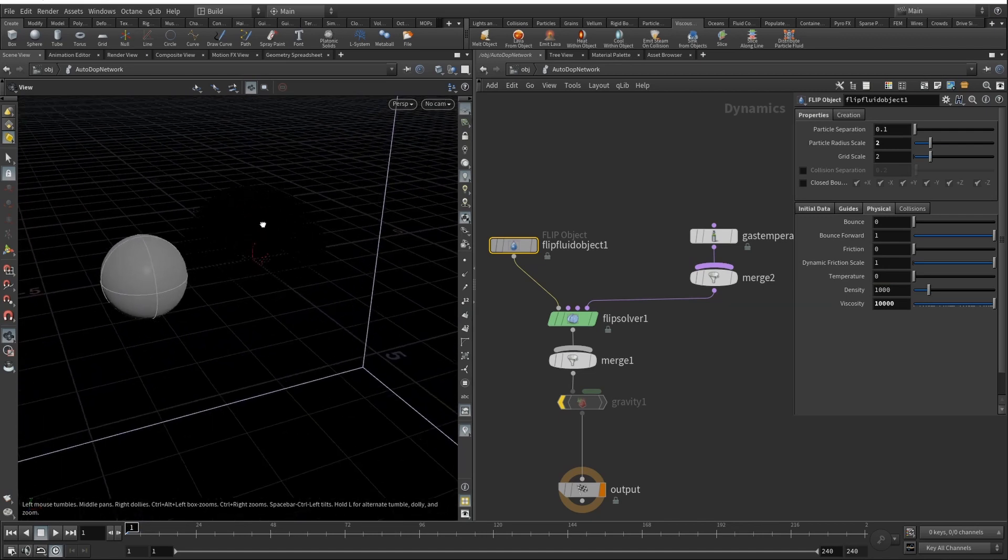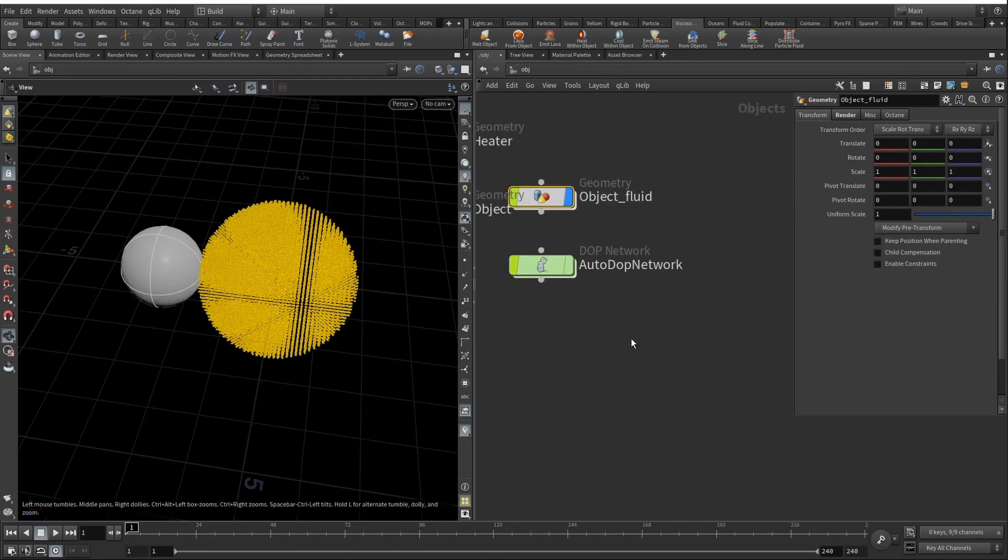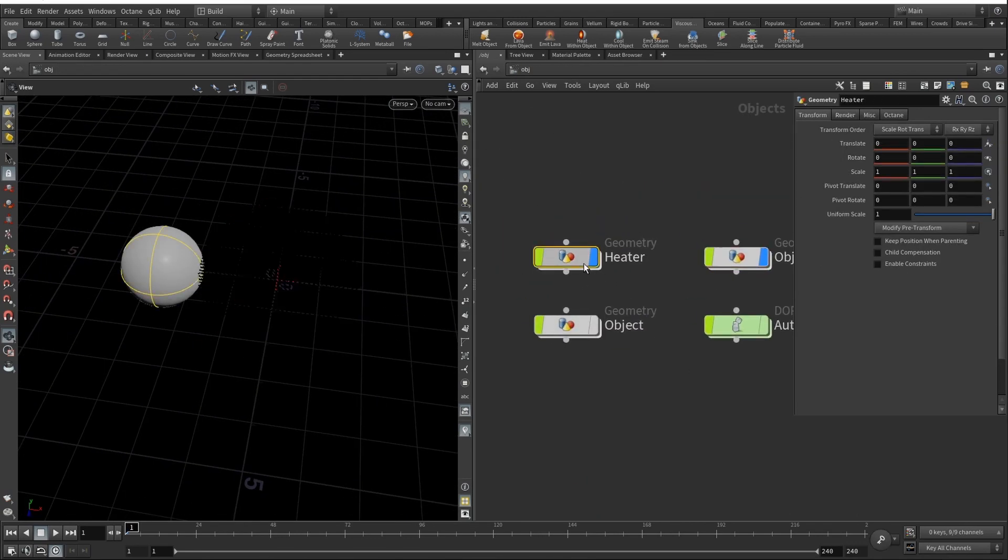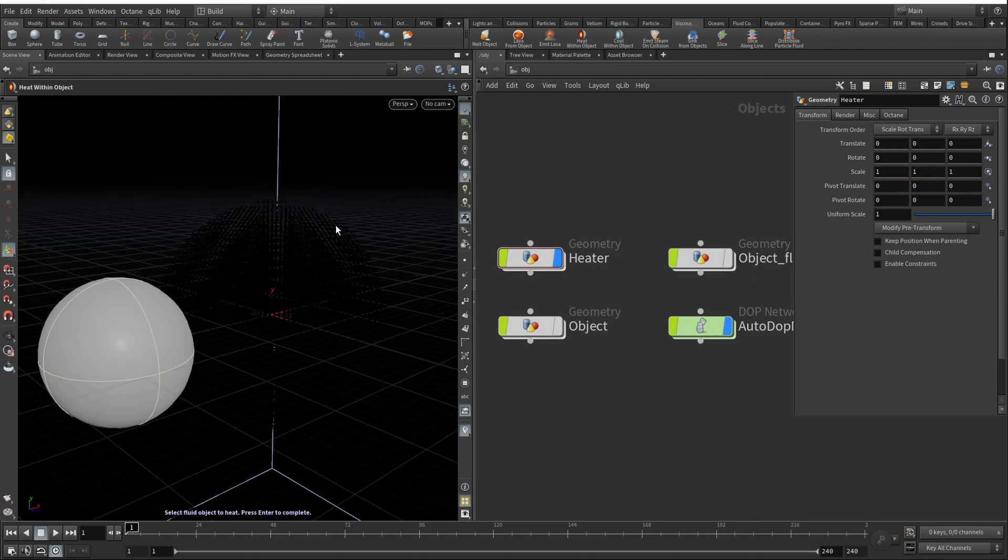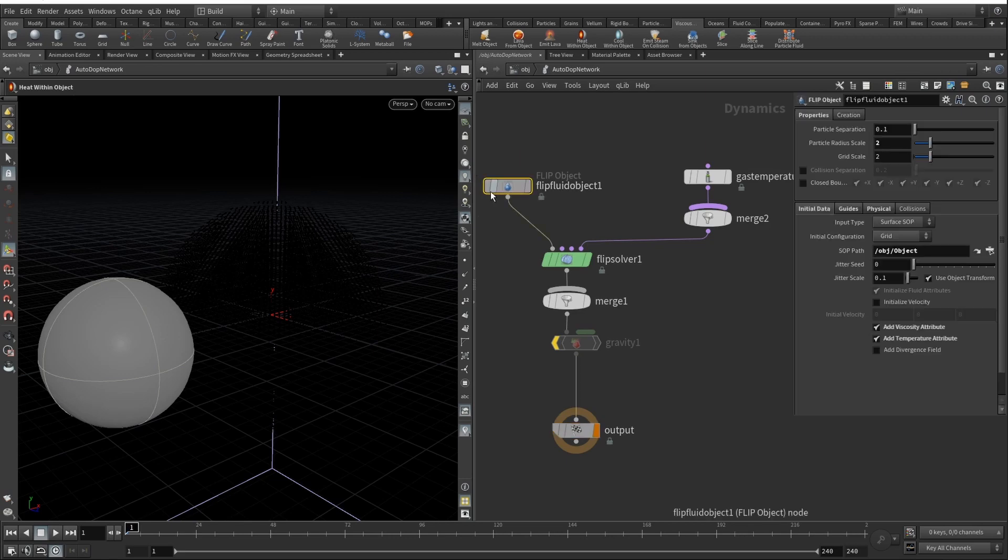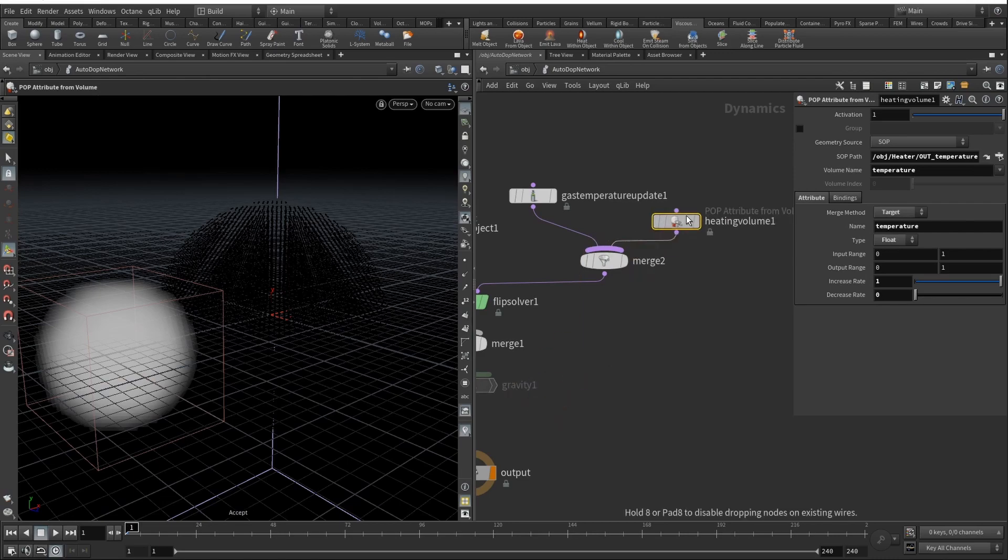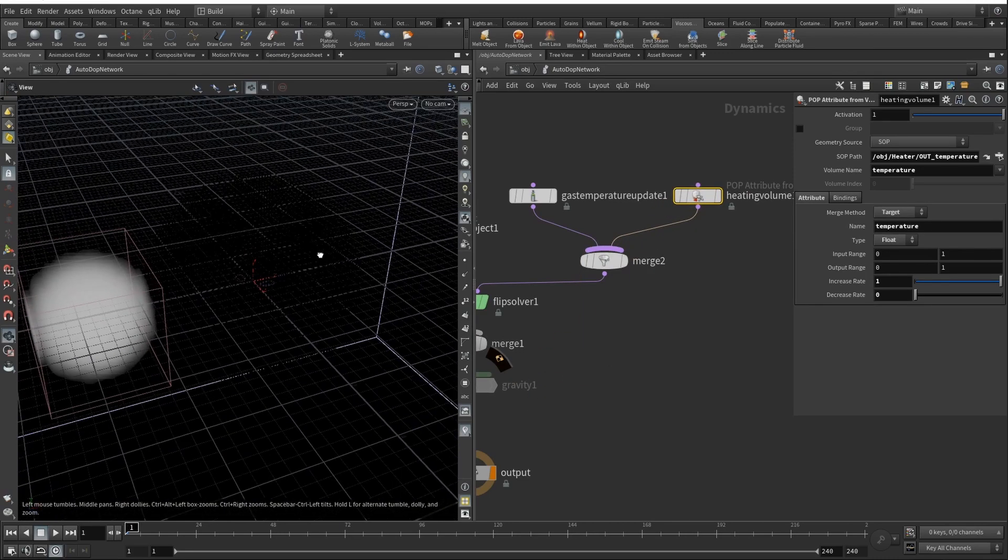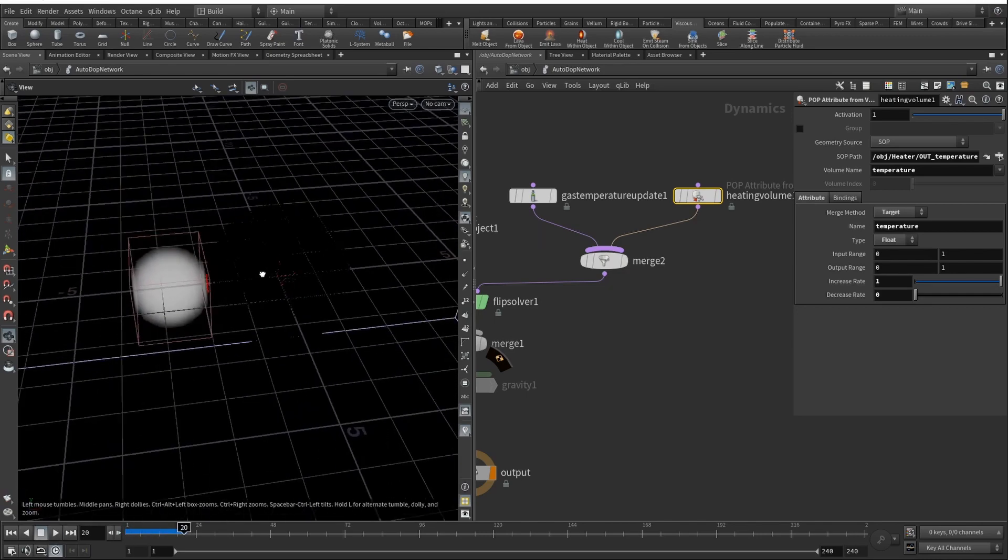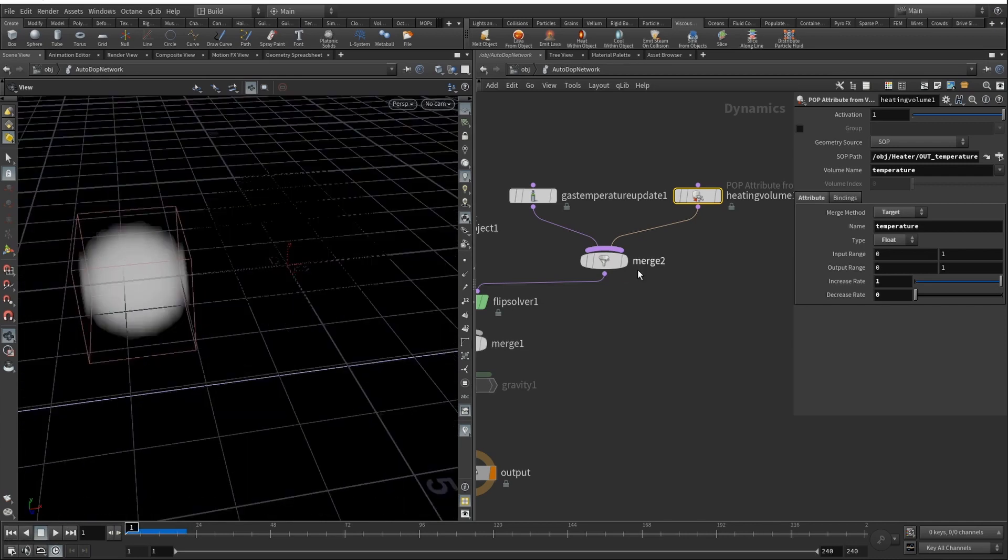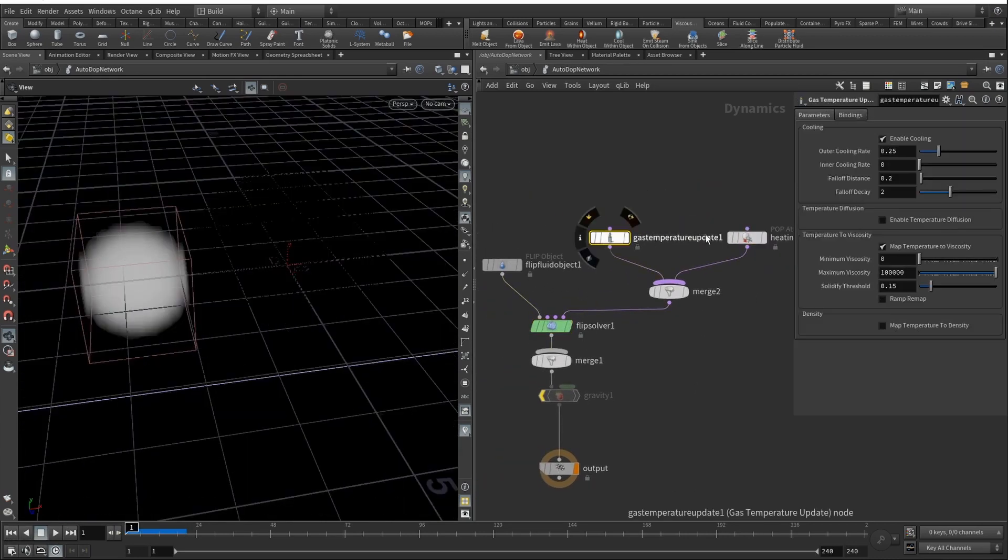So let's add a heater here. How you can do that is just here, let's select our heater and let's create Heat Within Object. Once again, click on the heater, then click Heat Within Object. Here it says select fluid object to heat, press Enter to complete. We try to click on this one, select a flip fluid object and press, and then here we have our heating volume. Press Escape to toggle the camera and let's check what happens. Not too much, we see that here it kind of emitted heat just a little bit. But what we will need to do is here in the gas temperature update, we will need to enable temperature diffusion.